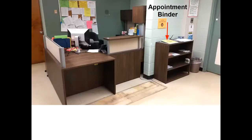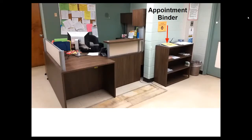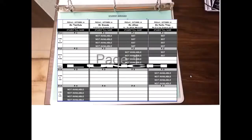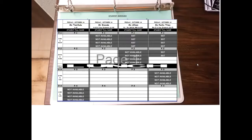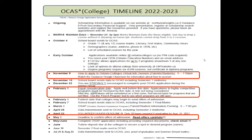We encourage all students to visit our guidance office and book an appointment. As soon as one enters the guidance office, to their right they will see an appointment binder with all of our names, the date, and time slots for when guidance counselors are available. There will be a week's worth of appointment slips put in every Friday. Students can come down, pick a suitable day, put their name down, and their guidance counselor will call them from that period. We encourage all students to book appointments and discuss their post-secondary plans.